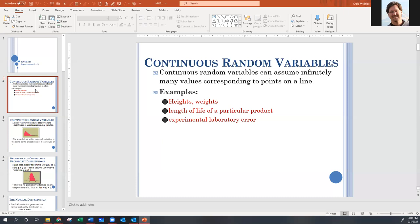The t-distribution, or what they just call the t-curve, will actually morph into the normal distribution as your sample sizes get larger. In fact, if you let your sample size go to infinity, the t-curve actually becomes the normal curve. So anything we talk about in terms of the normal curve is really the same concept as the t-curve.